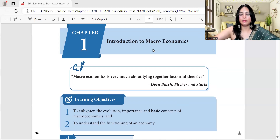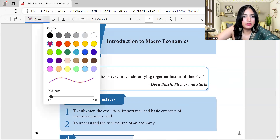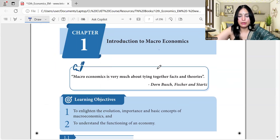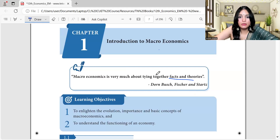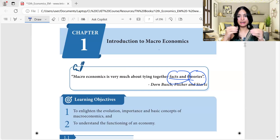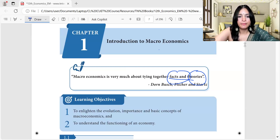I'll share the pen so I can draw simultaneously. Introduction to Macroeconomics — macroeconomics is very much about tying together facts and theories. This is said by Dornbusch and Fischer. They're saying it's much about tying together facts and theories, because there are many facts and many theories, but do they align together? Once we are successful in tying them together, that's what macroeconomics is about.